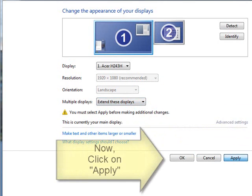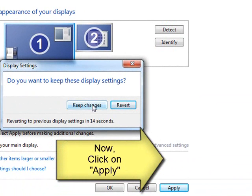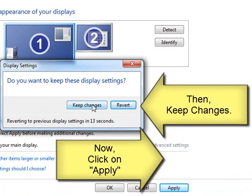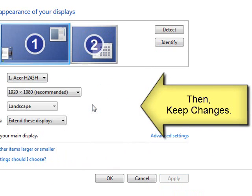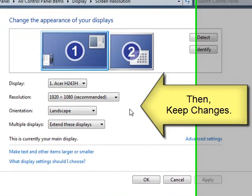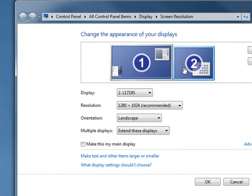Click on Apply, and then you should be able to keep the changes. After doing so, you should see your normal screen background on the secondary monitor or projector that you've set up.